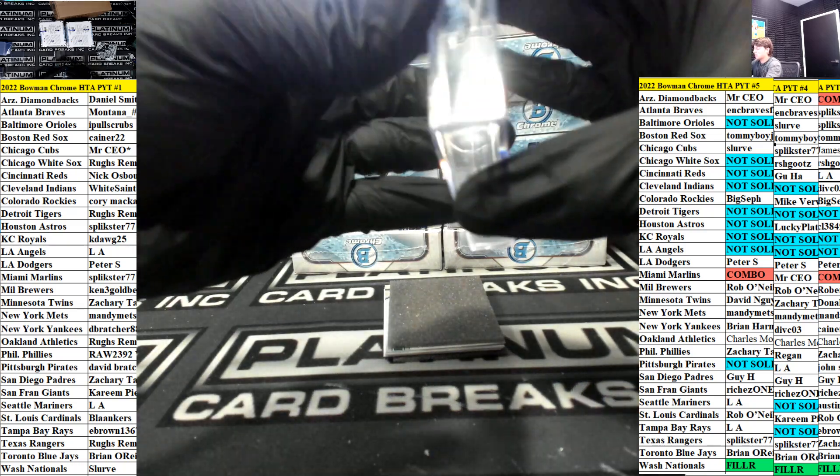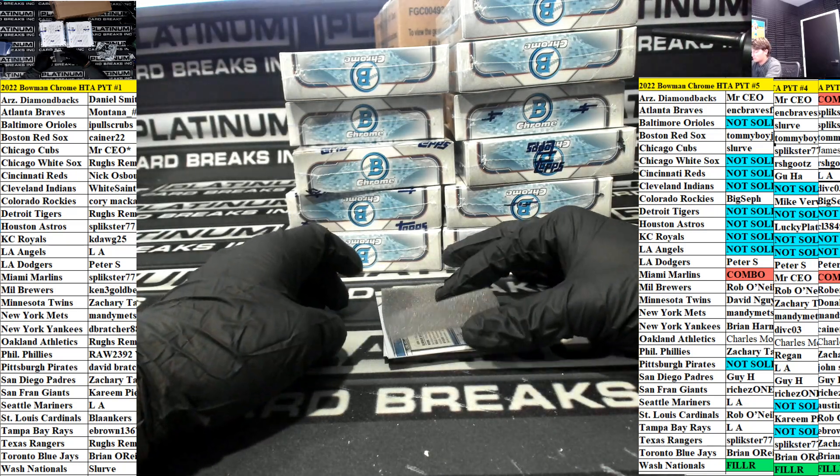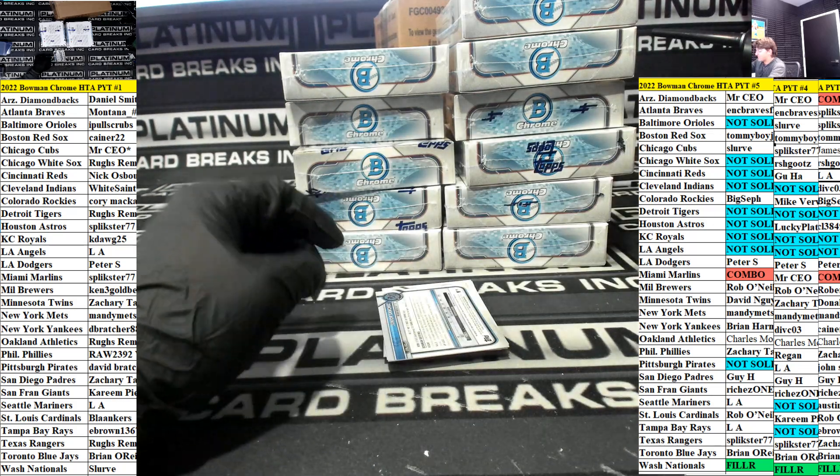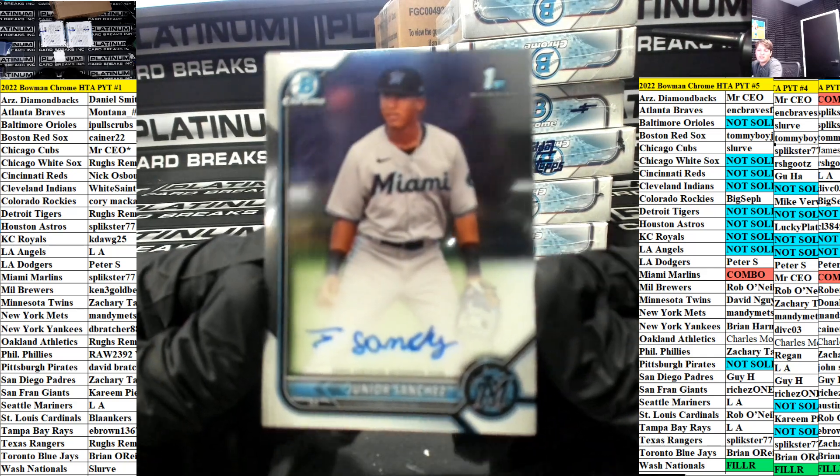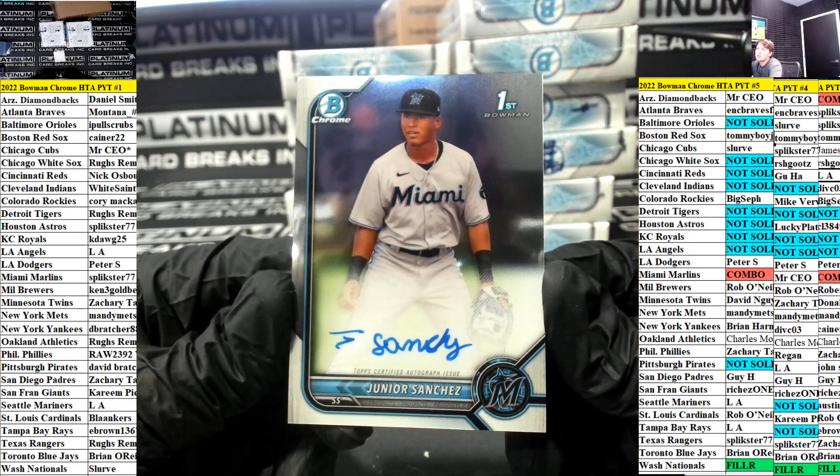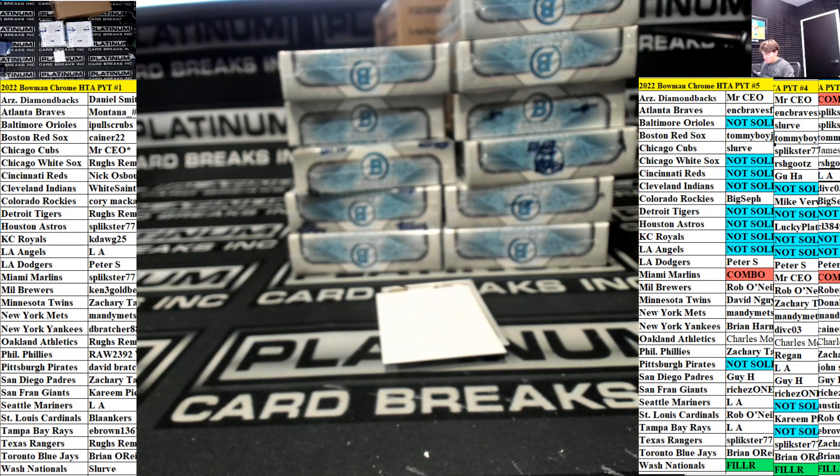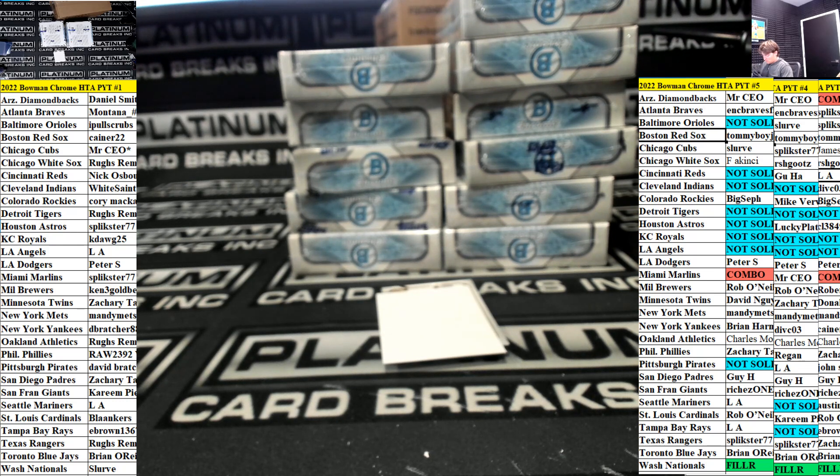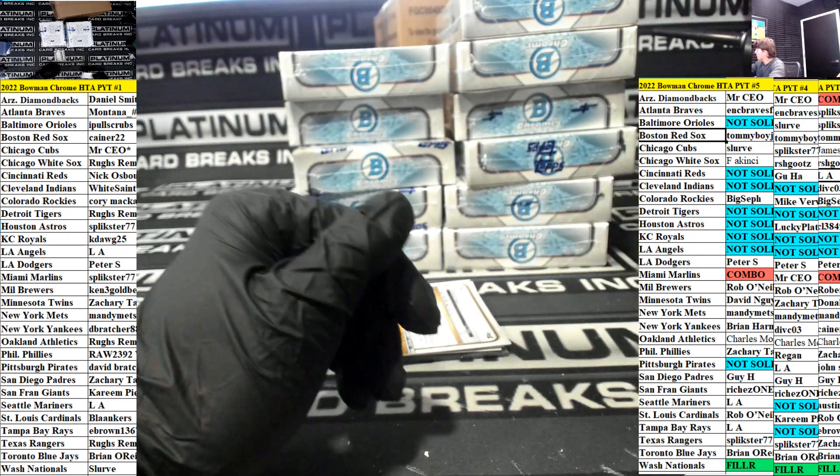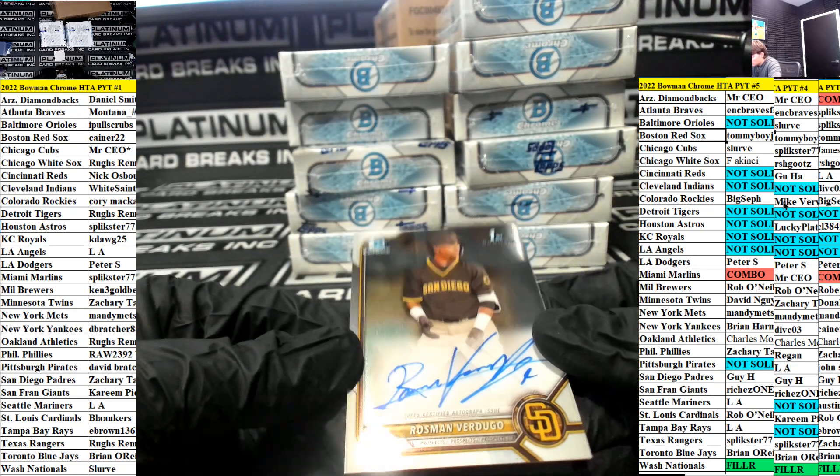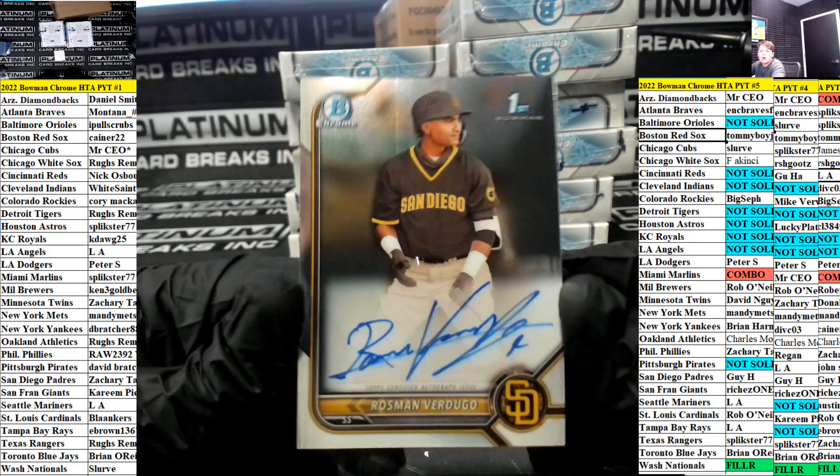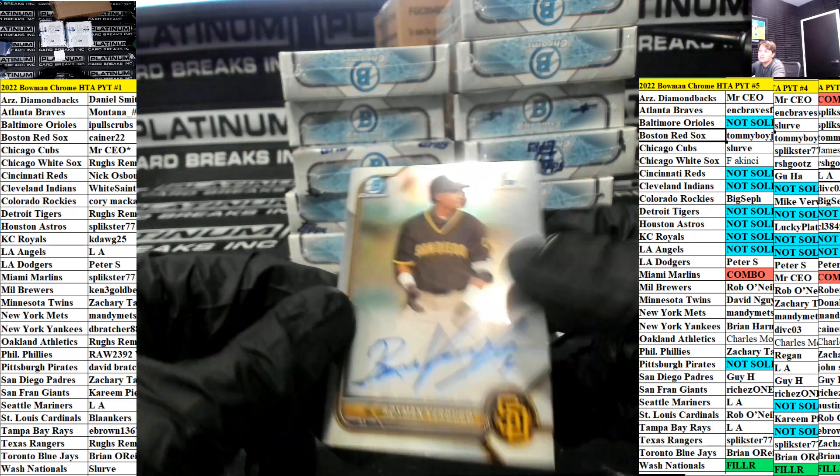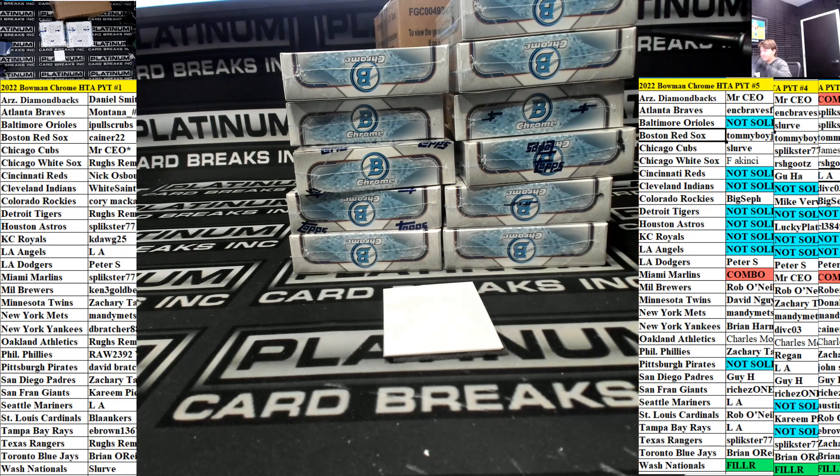Junior Sanchez base auto for the Miami Marlins Splitsker. FAK got you my friend $69 buddy. Verdugo base auto for the Padres going out to Tan. My man Tan, ZT baby.